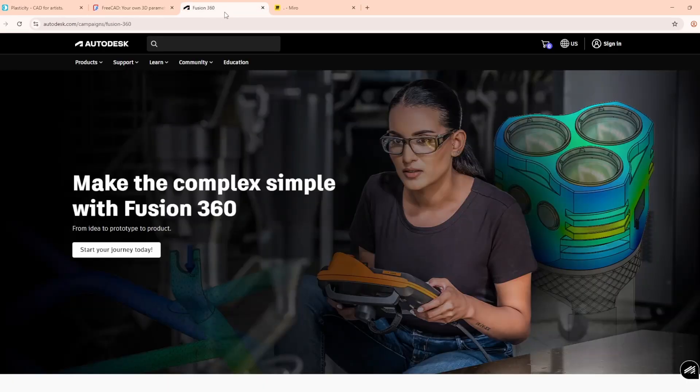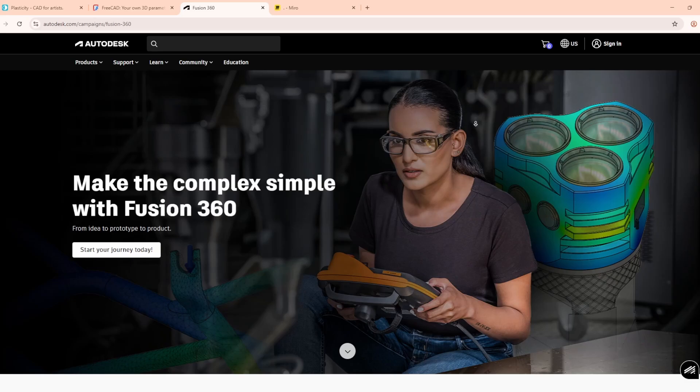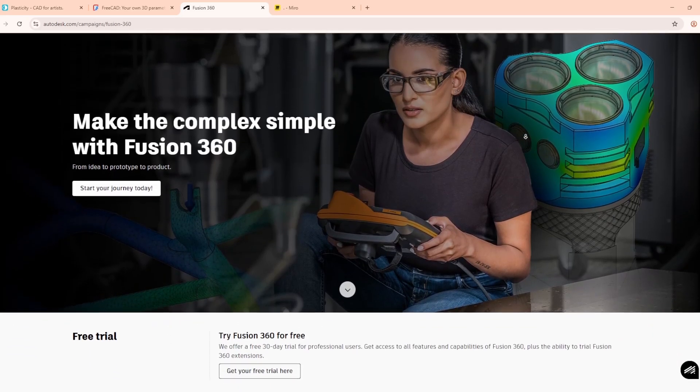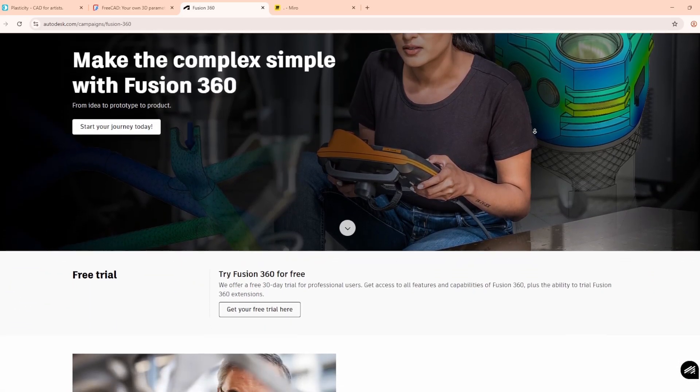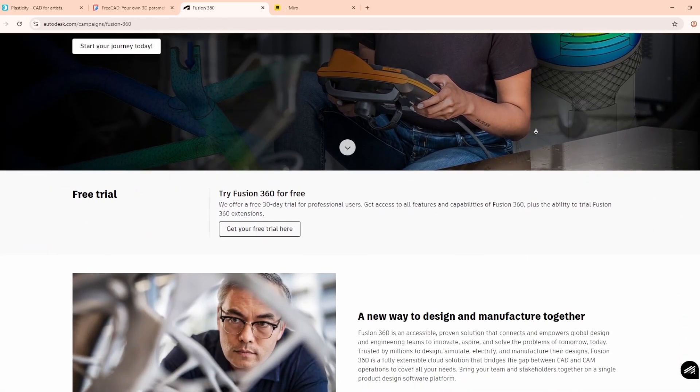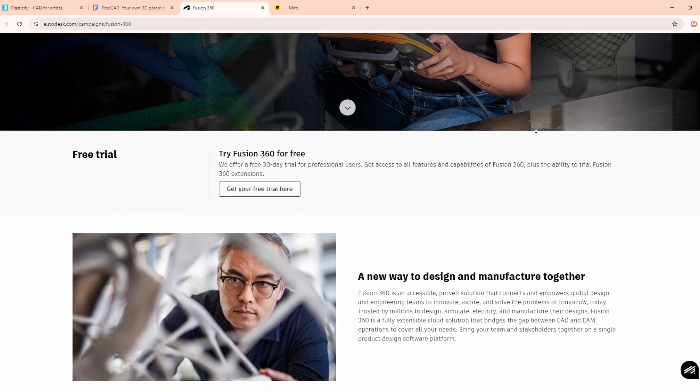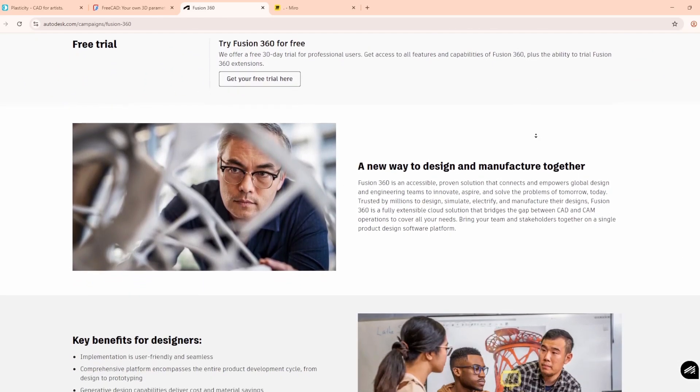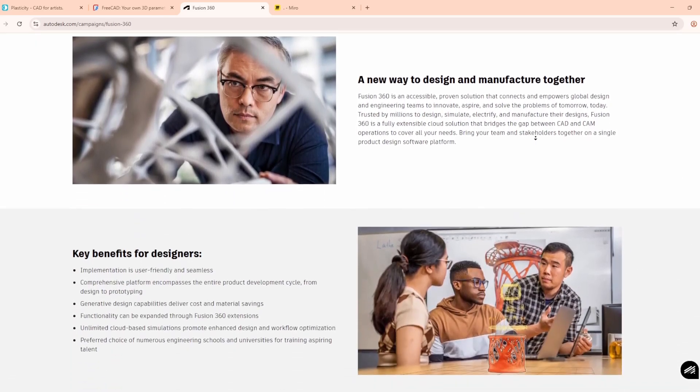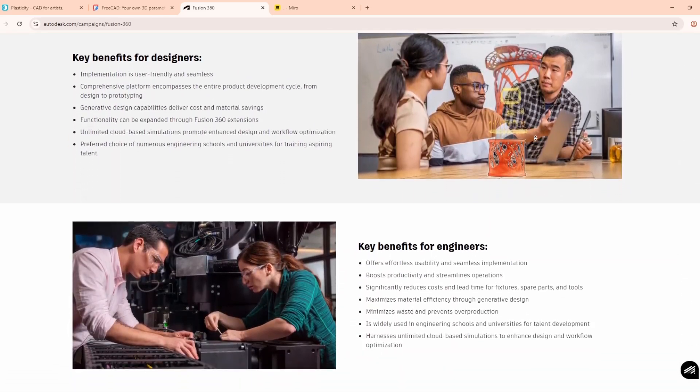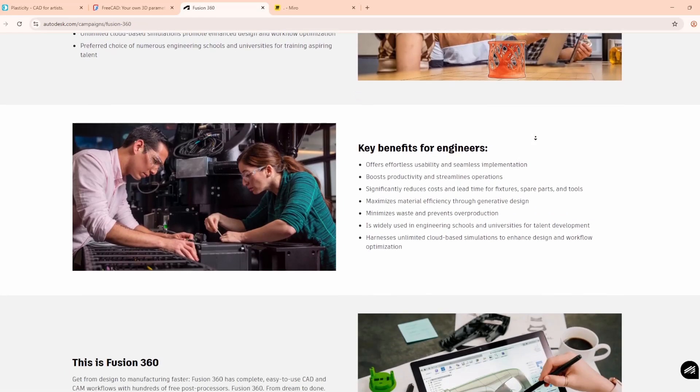Finally, there's Fusion 360 from Autodesk. This is a cloud-based professional platform that covers CAD, CAM, and CAE in one. It supports parametric design, simulations, rendering, and is excellent for collaboration across teams.